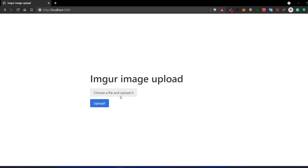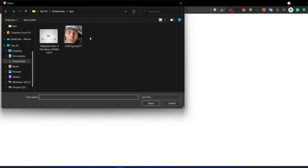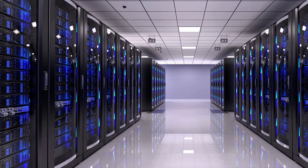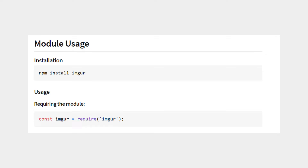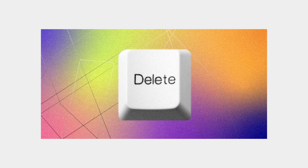Before we start coding, I'll quickly explain what we're trying to do. First, we upload our image to the server with the help of a form on the client side that sends a POST request to the server. Once we save the image onto our server, we then use the Imager npm package to upload it to Imager, which returns the uploaded image URL. Then we can safely delete the uploaded image from our server.